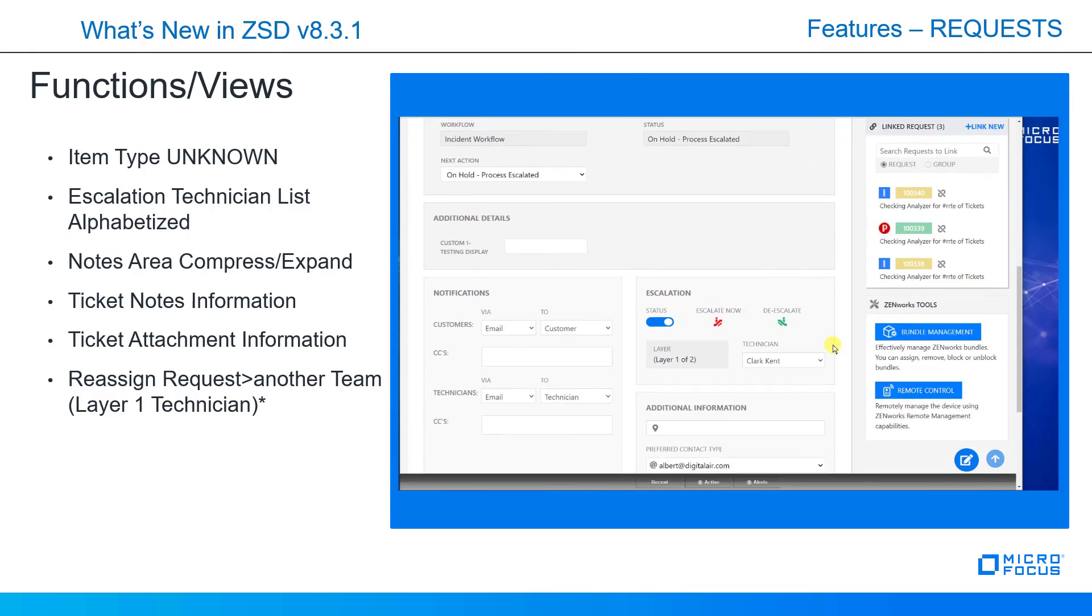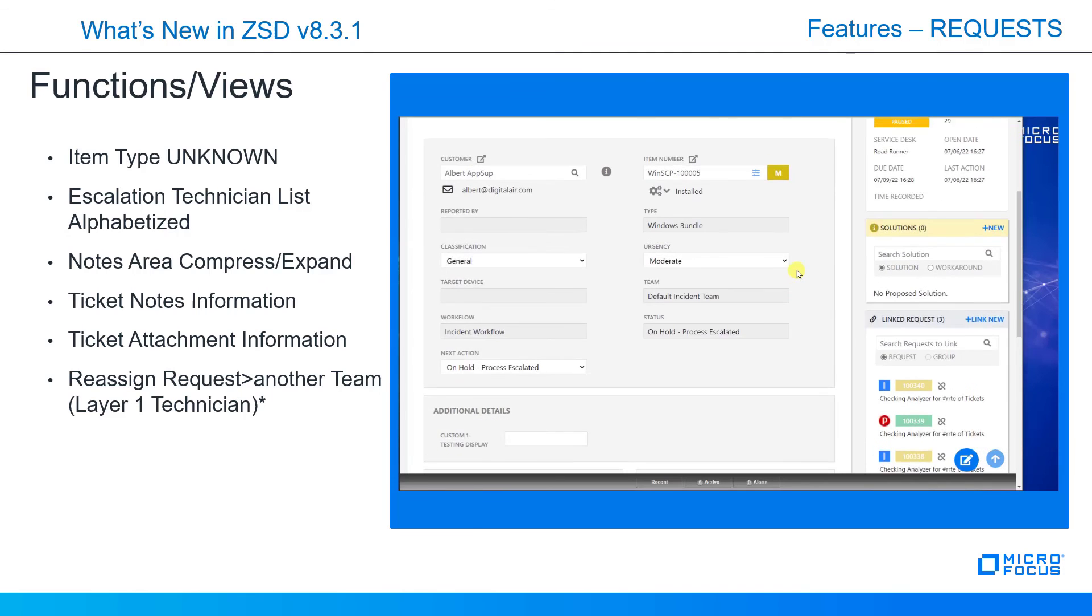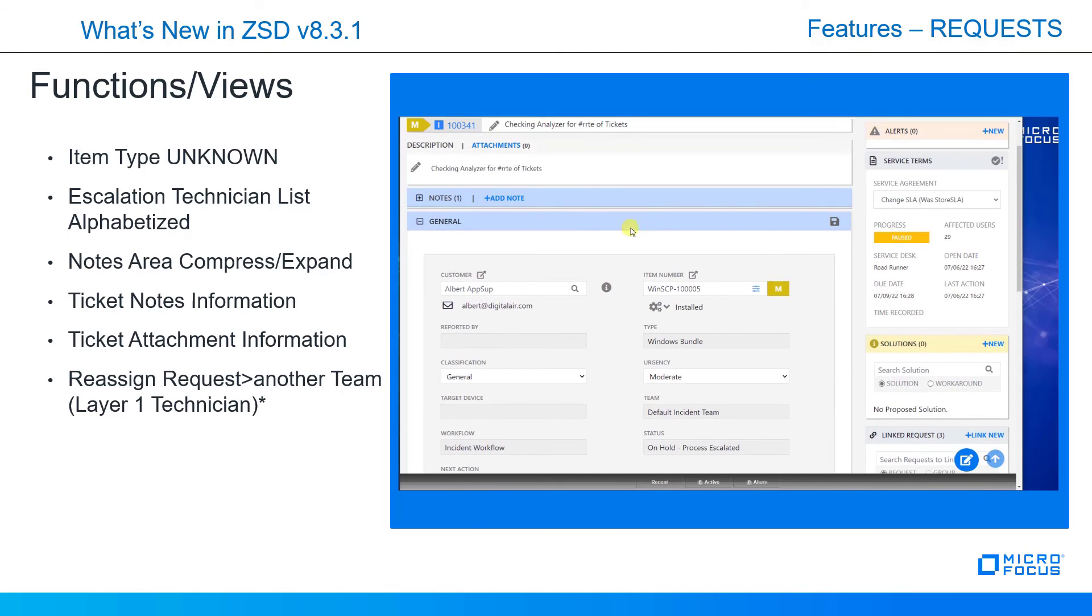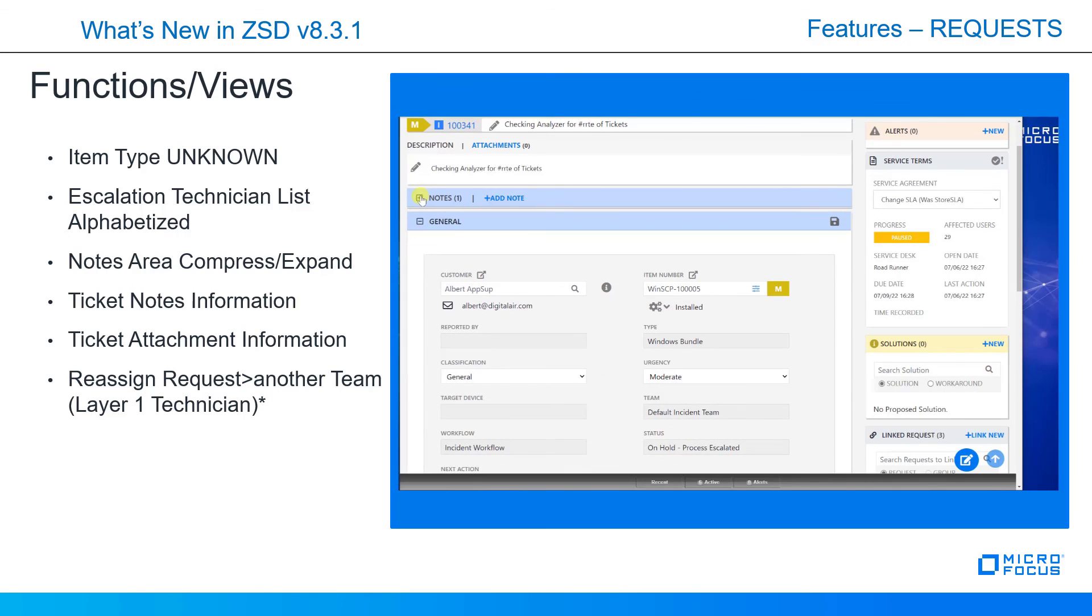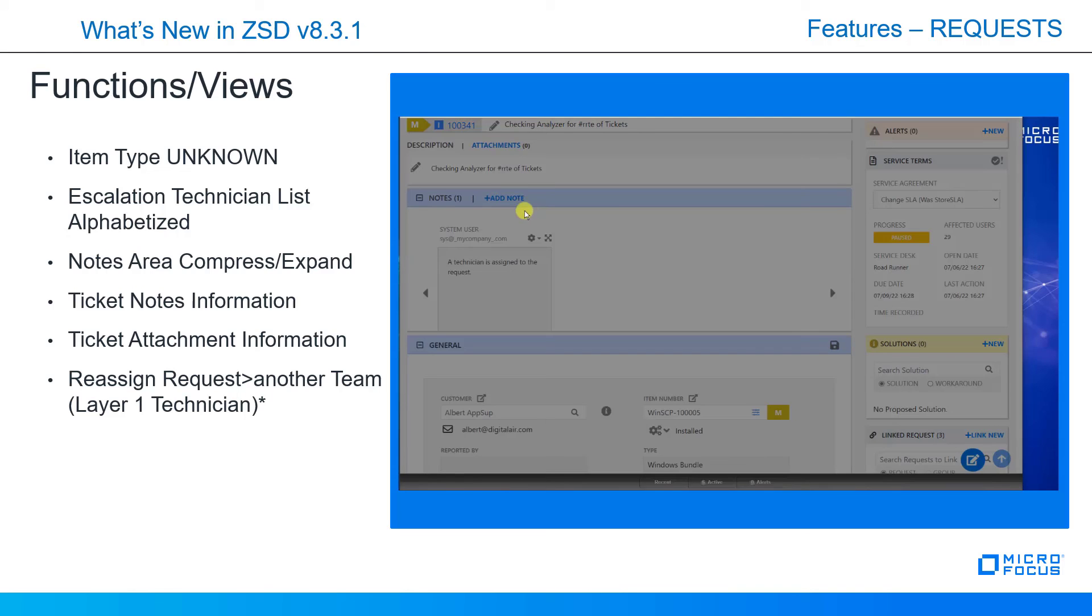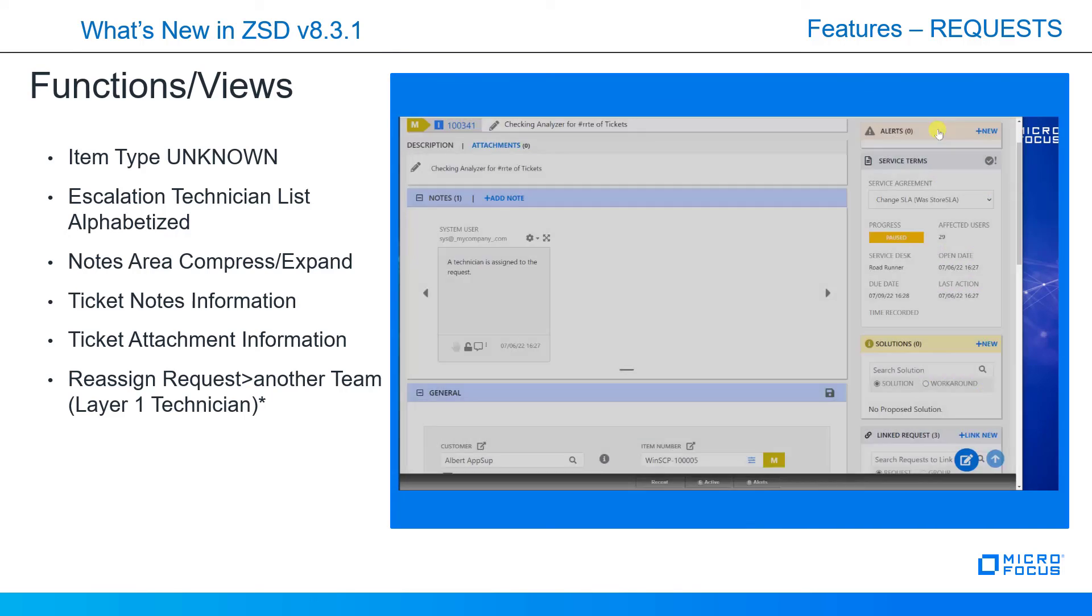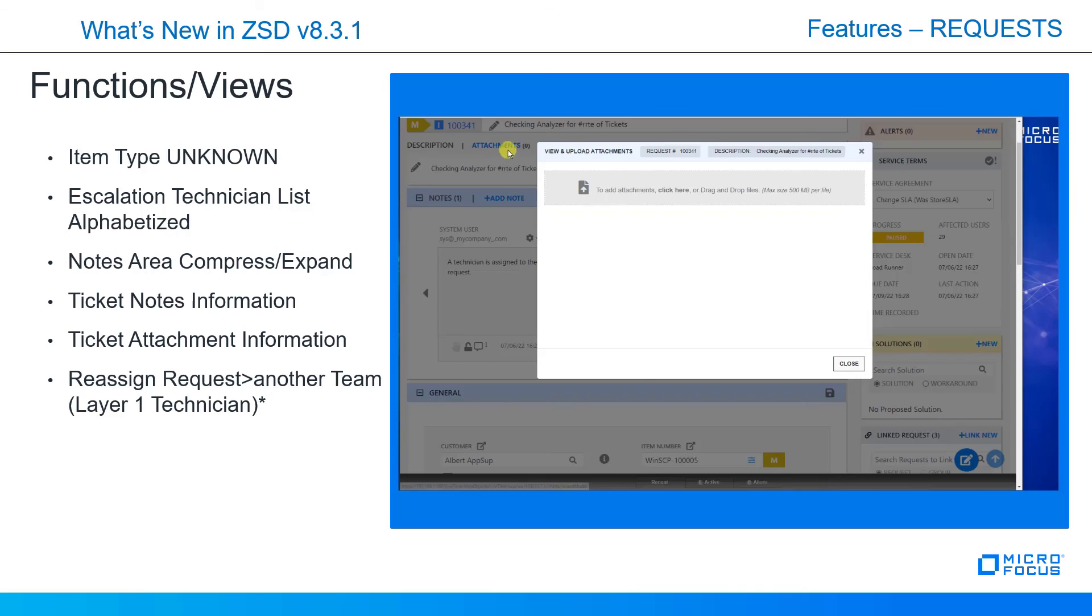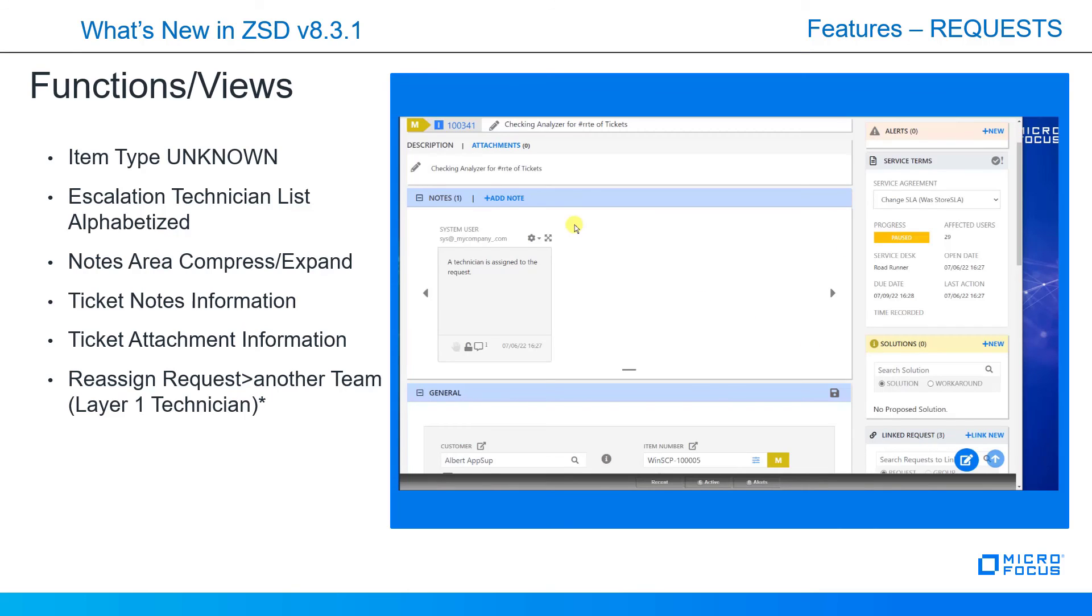If we go into a particular request, we can now see that this technician list is alphabetized. So if you have a lot of technicians, it'll be easier to find that technician. Also, the notes will expand and collapse, saving real estate room for mobiles and tablets. And as you add a note, notice that the description and request number appears at the top, as well as on the attachments if you create an attachment. That way if you walk away and you come back, you'll be able to identify what you started typing that note for. And then being able to reassign a request to another team.